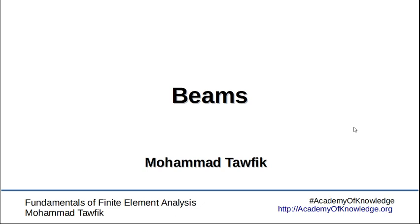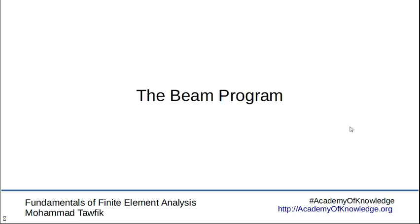Welcome back everyone to this lesson about finite element analysis of beams. In the previous video we discussed how we apply the boundary conditions of beam to the system of equations. Now we are going to take all the information we have covered before and try to see how a program works.